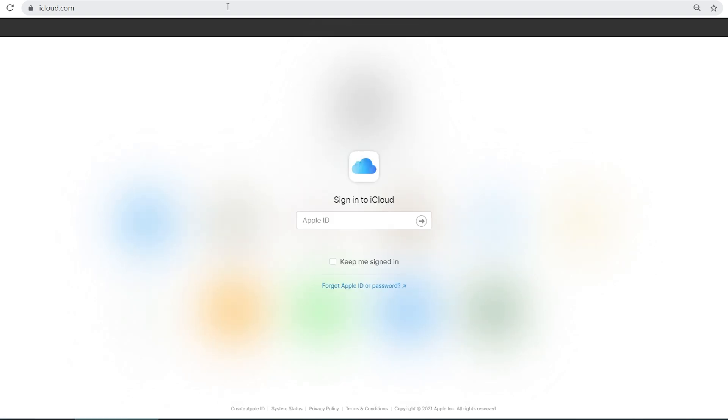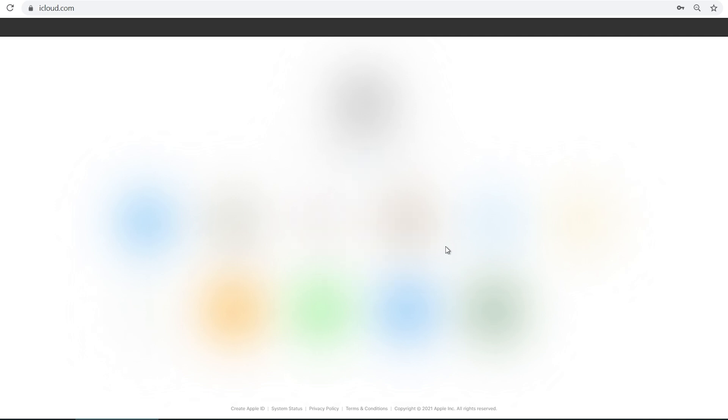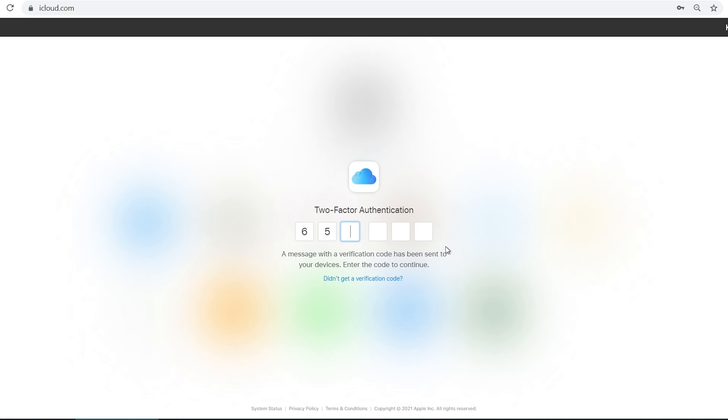Go to iCloud.com. Log in with your Apple ID. Type in the authentication code you receive.